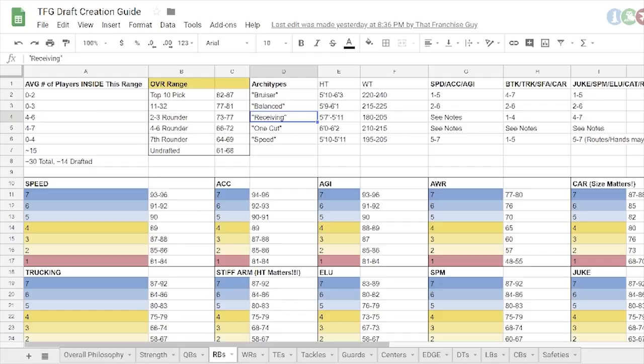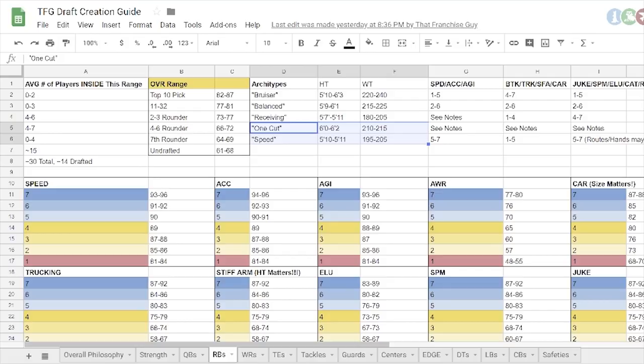You'll get fast running backs, but they can have, like, 60 elusiveness and are, like, 82 agility. Like, no, that player does not exist. That's, like, a punt specialist. Like, why is that a running back prospect?